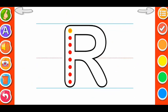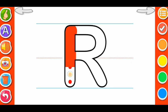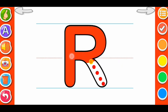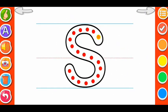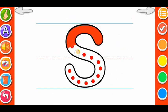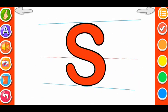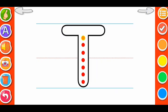R. R for Red. R for Red. S. S for Sun. T.